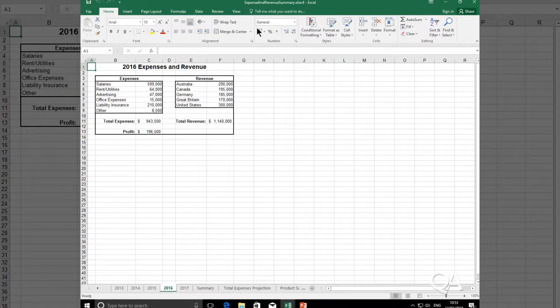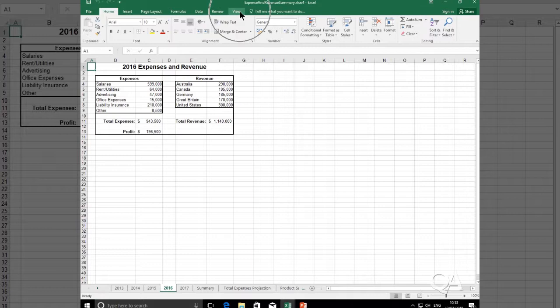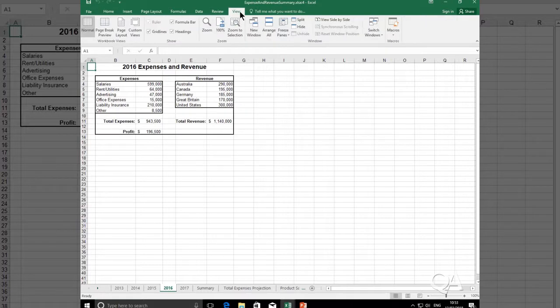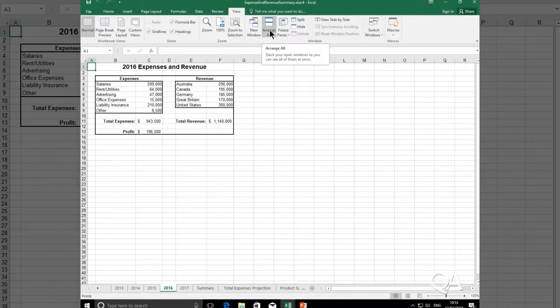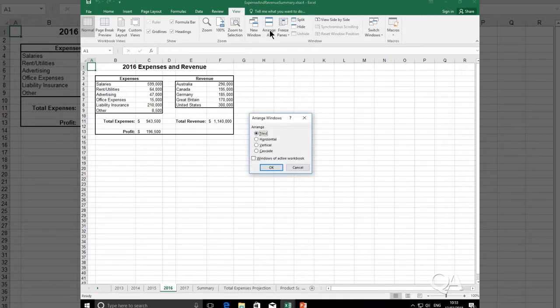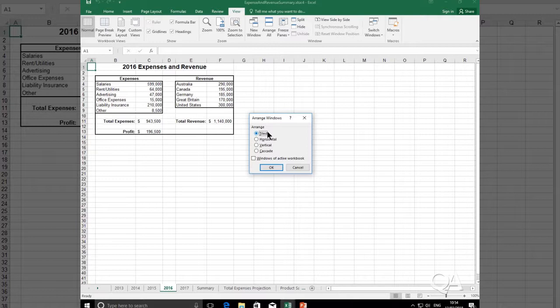Now in order to view these workbooks in the same monitor, again, you visit the view tab from your Microsoft ribbon. And then in the windows group, you'll find arrange all. As you click on the arrange all tool, you'll see different options. You can either arrange it as tiled, horizontal, vertical, or cascade.